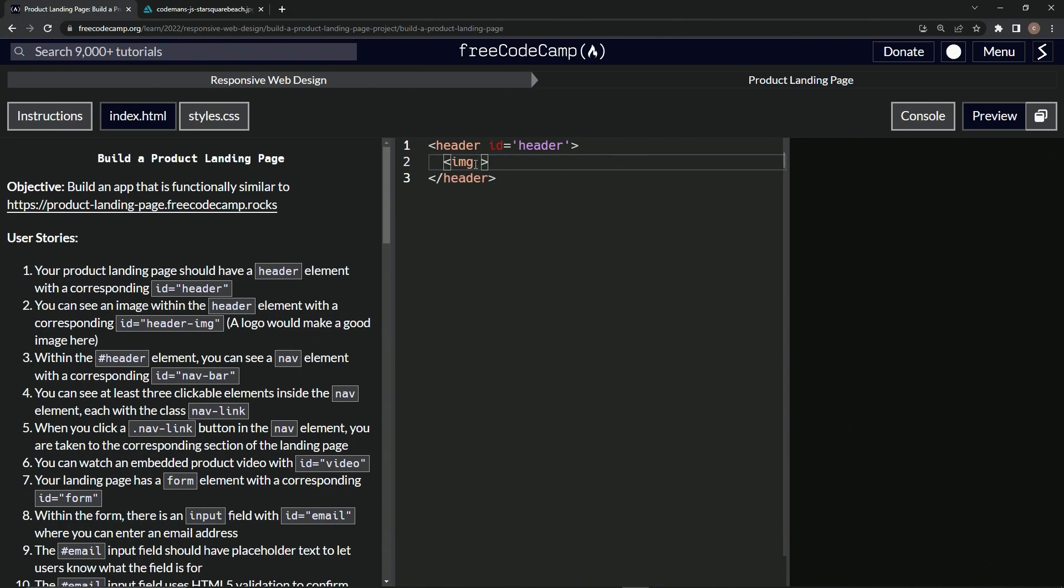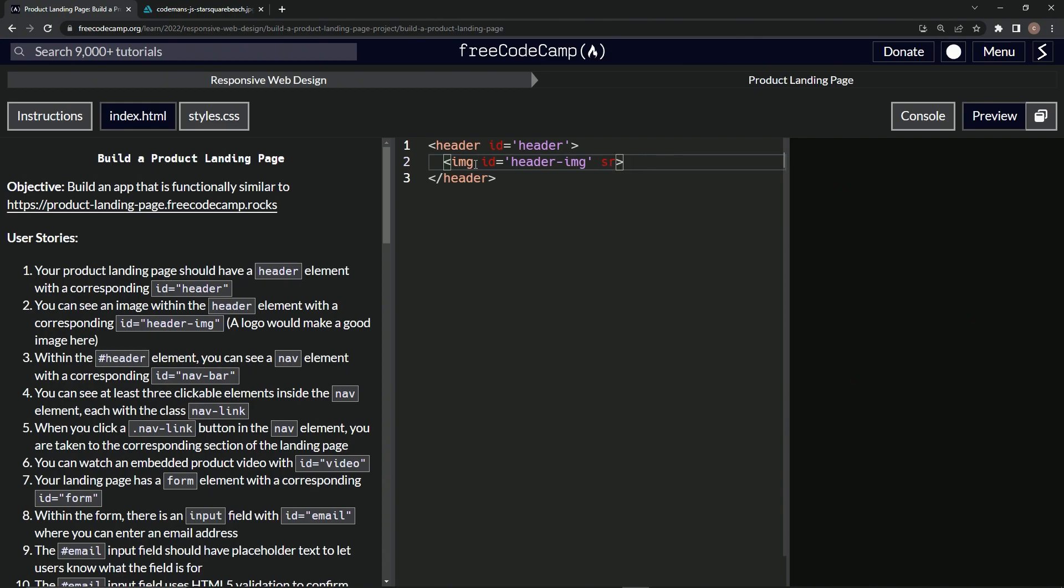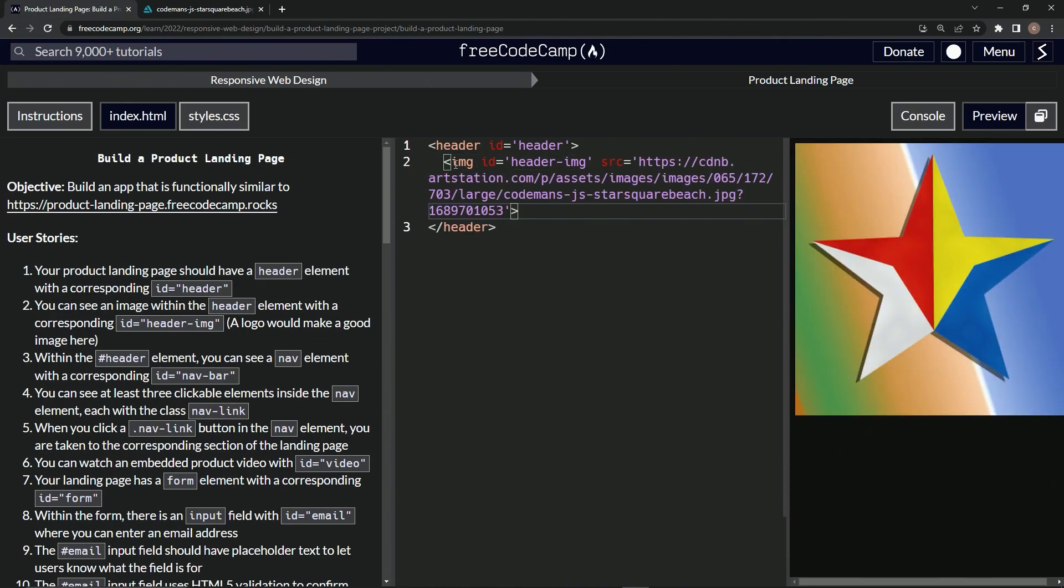It's a void element. And so we're going to say ID equals header hyphen IMG. And then we're also going to have the SRC, the source equal, and then we're going to have that be whatever you want. I'm going to put this.